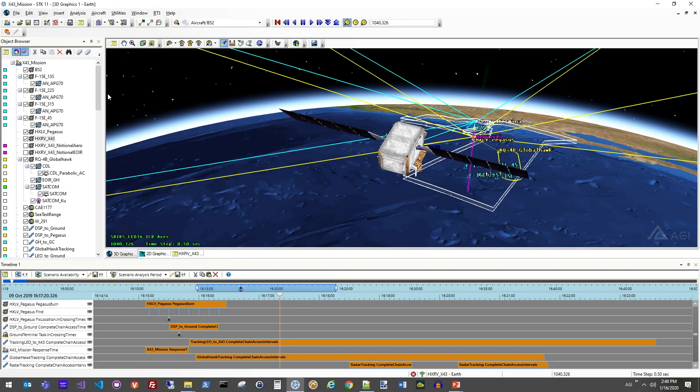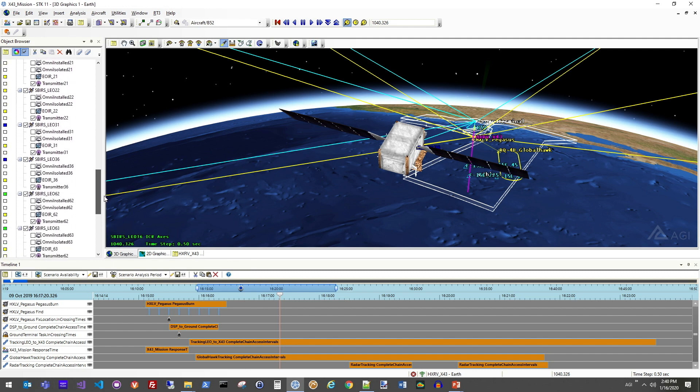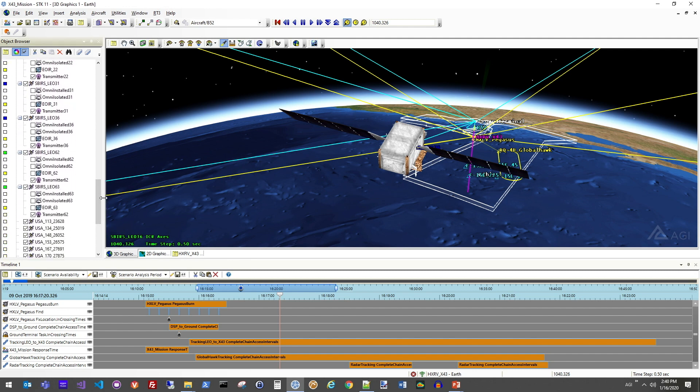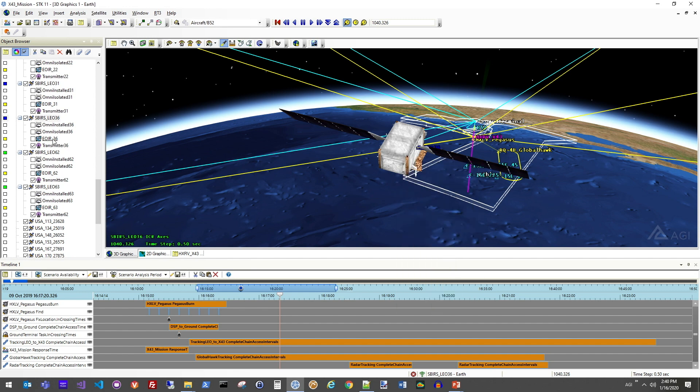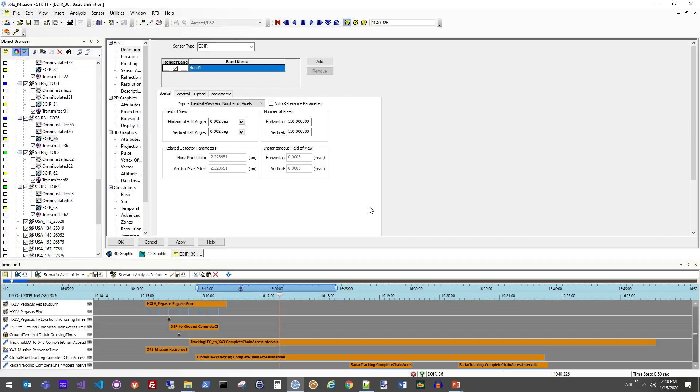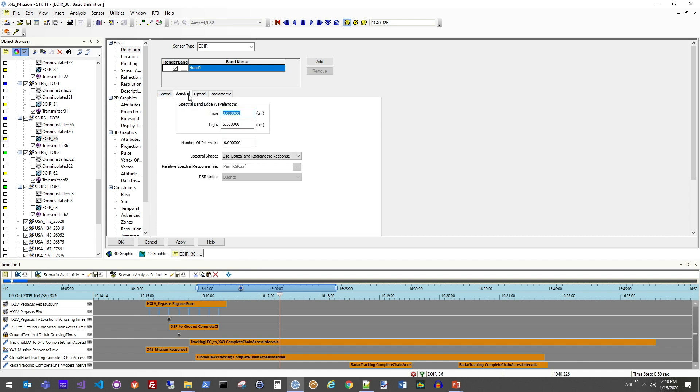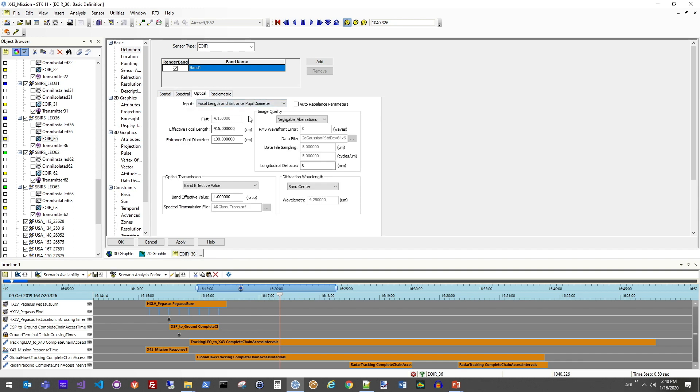So on this satellite, I have an EOIR sensor modeled. We can take a look at what the characteristics of this specific sensor model are. So if I open up the EOIR sensor profile here, we can see that we've defined a variety of different characteristics of the sensor. Looking at the size of the detector plate and the field of view characteristics for the segment that we're looking to analyze out of that entire sensor, as well as the spectral limit, so what's the wavelength that the sensor will be picking up, and then the optical characteristics of what's the focal length and the pupil diameter and other characteristics like that.